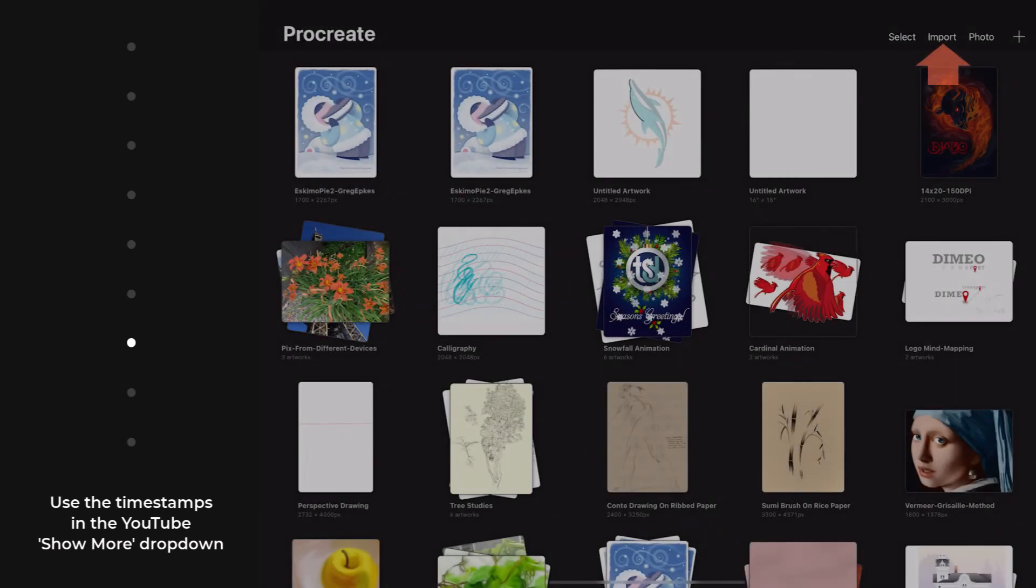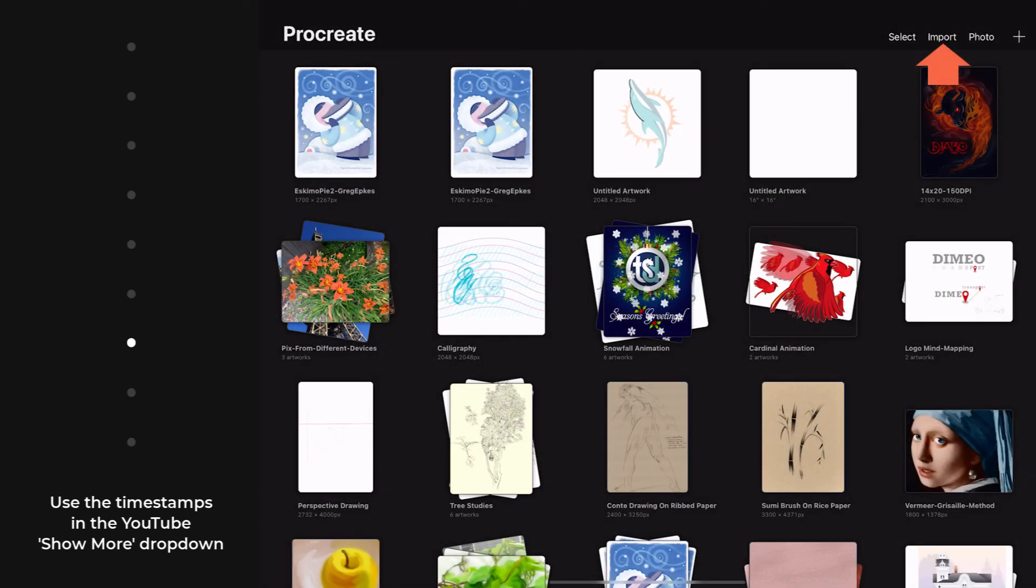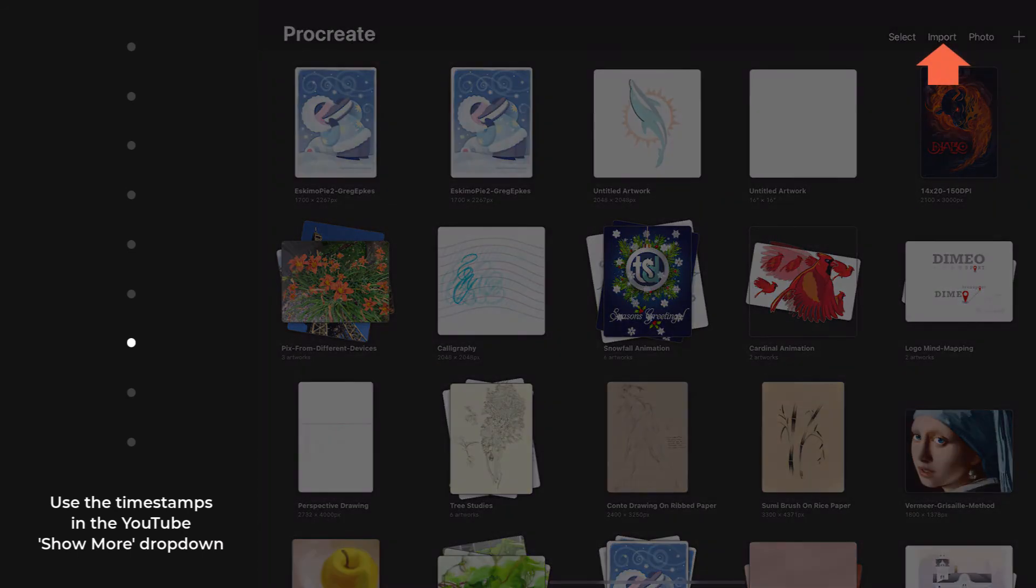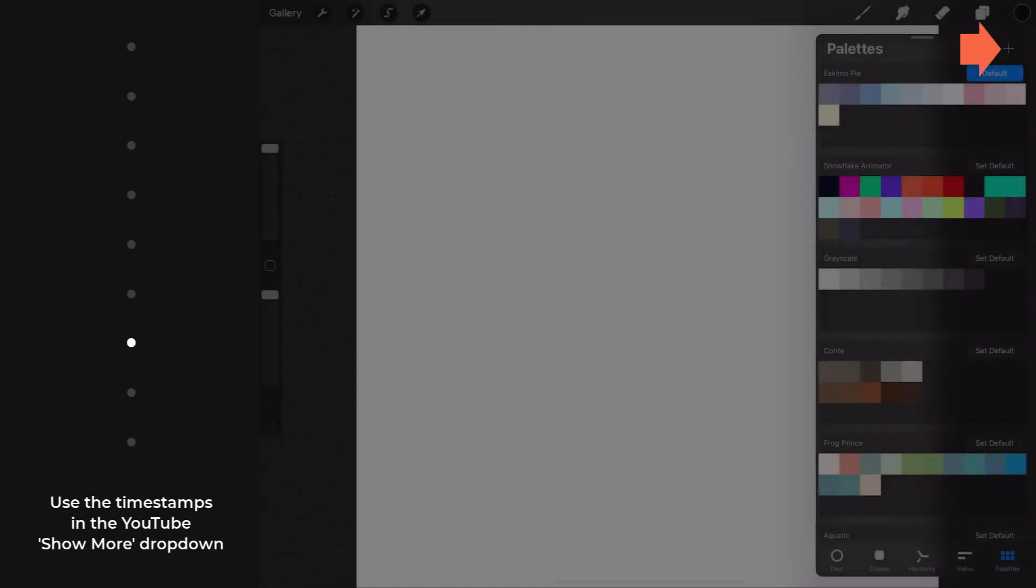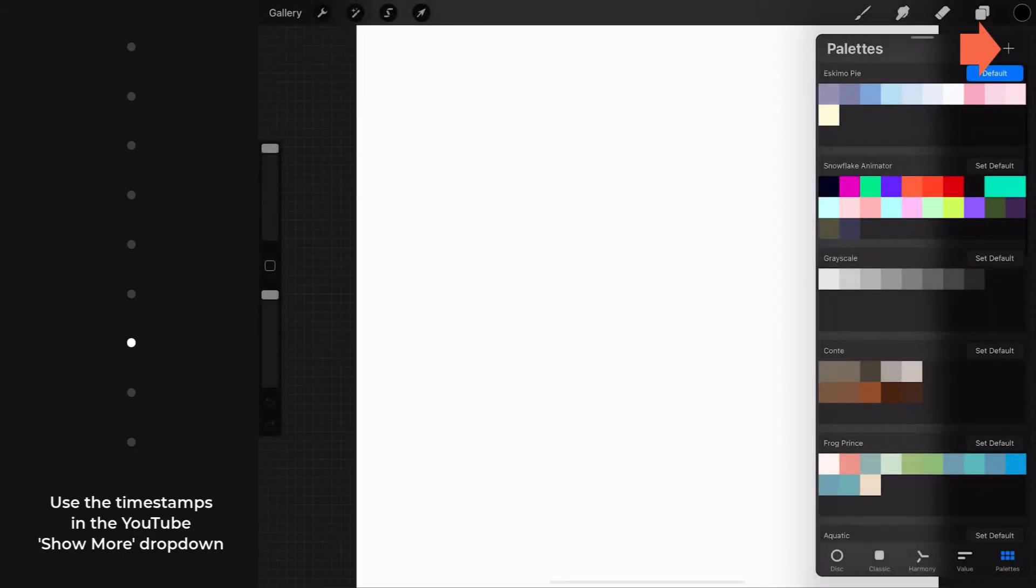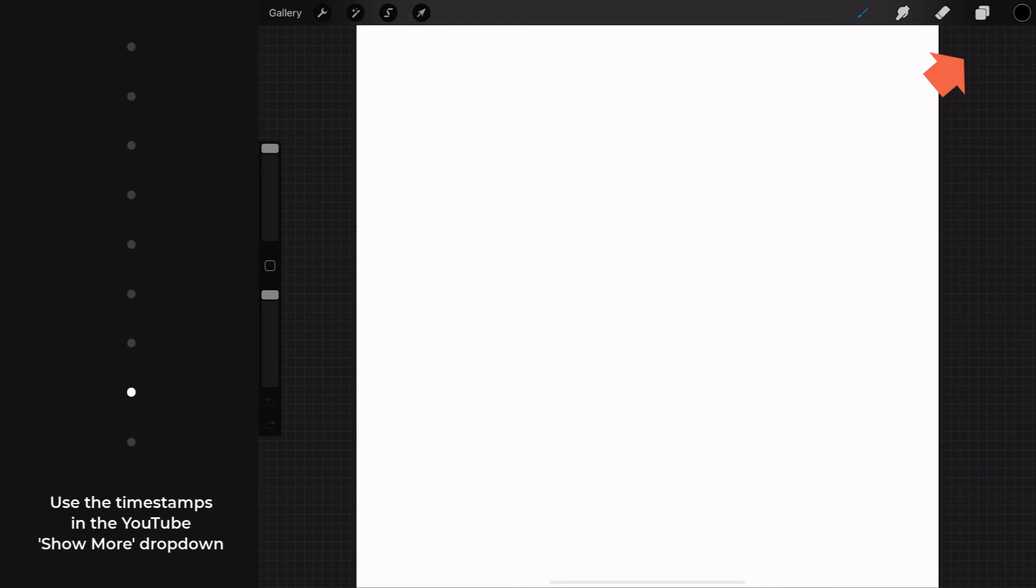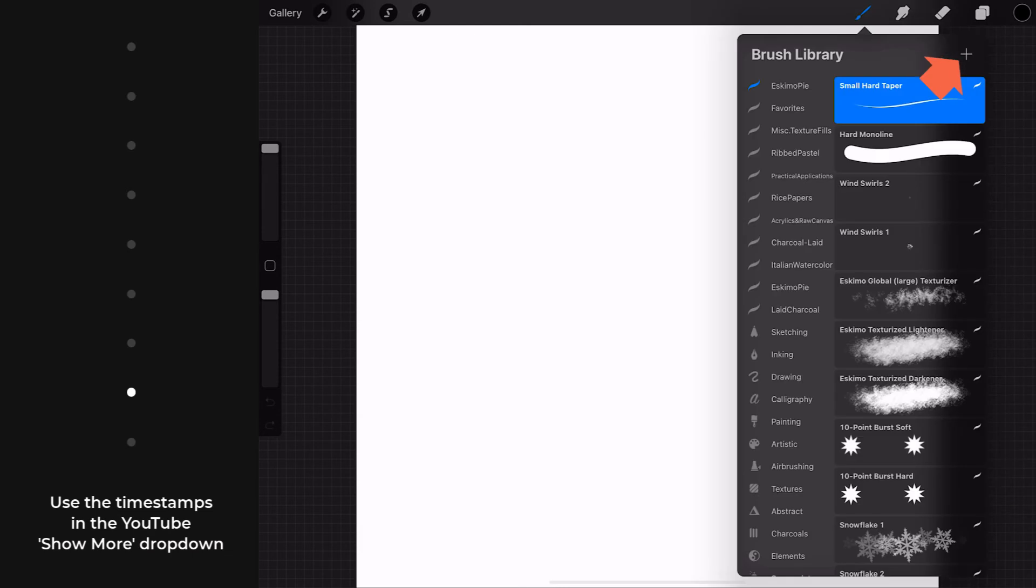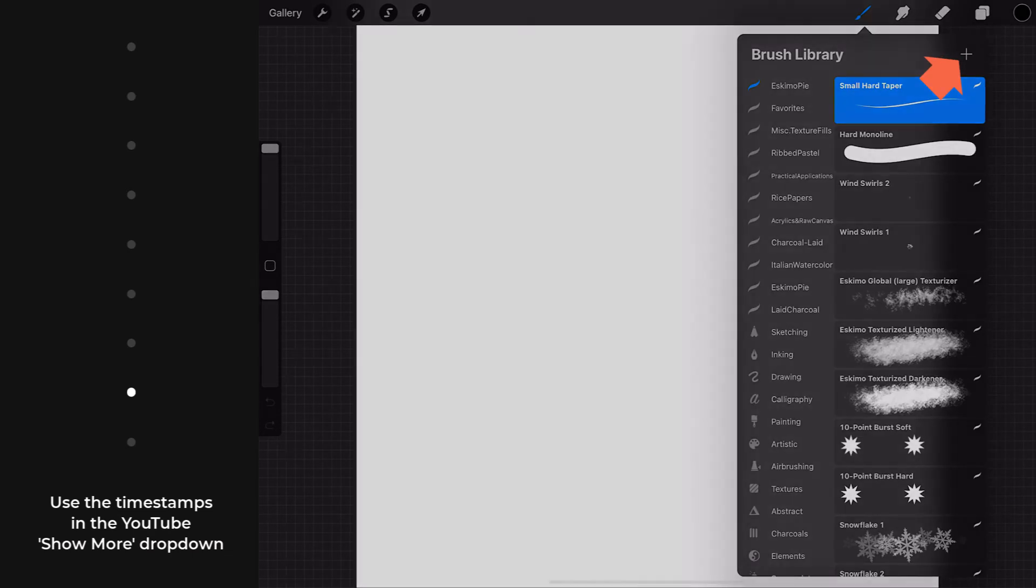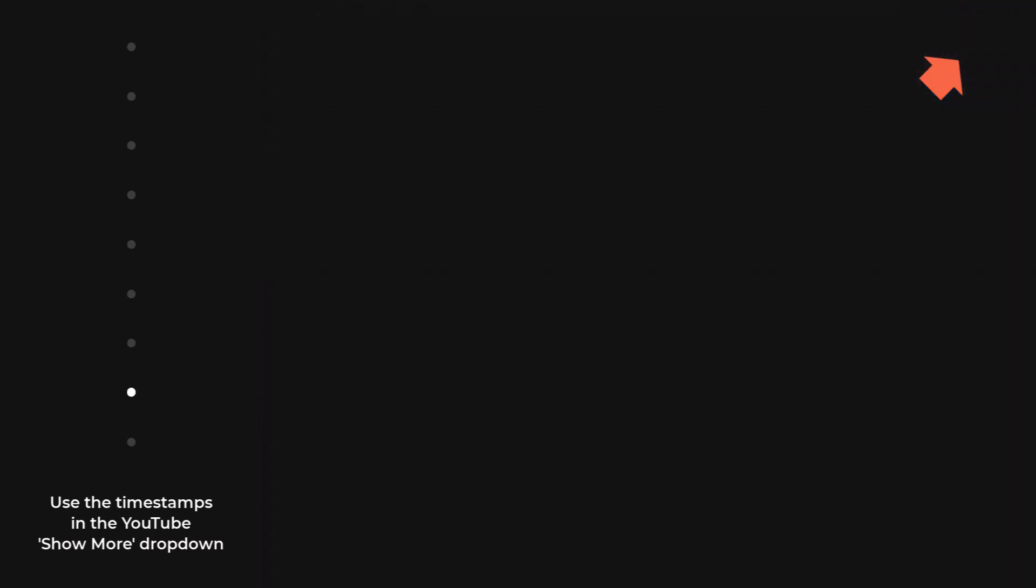And getting back on topic, importing files from within Procreate is pretty straightforward. Importing color swatches from within Procreate is rather nested. And importing brushes from within Procreate is an even more nested chain of commands, which we're going to take on next.